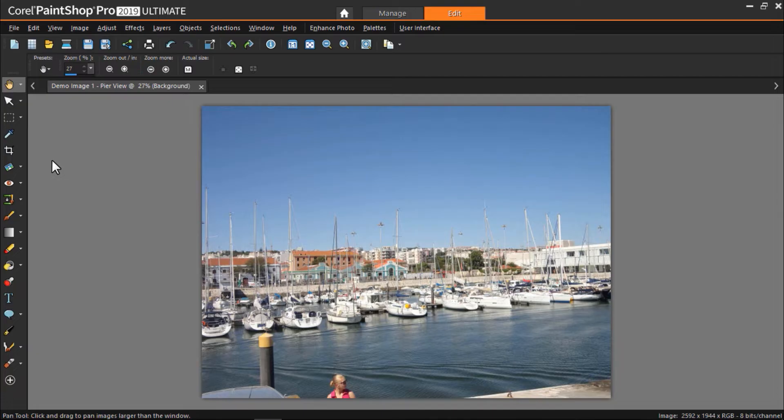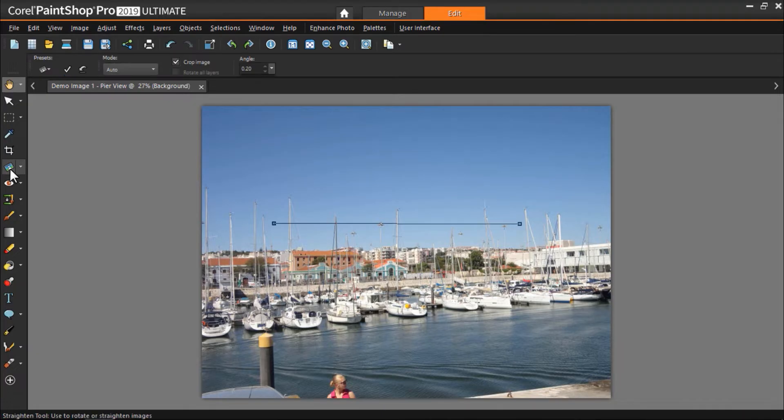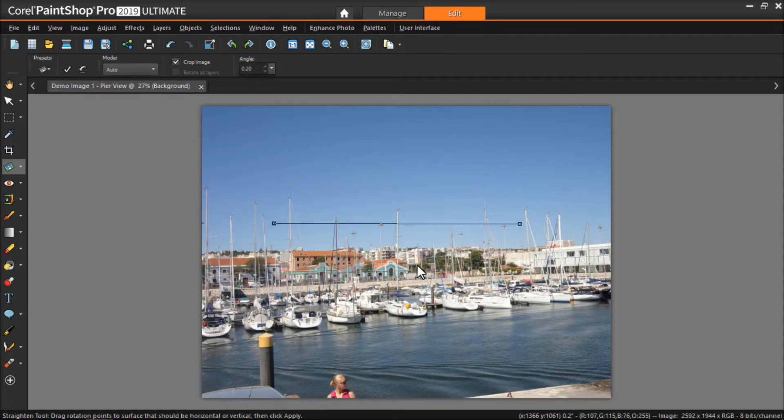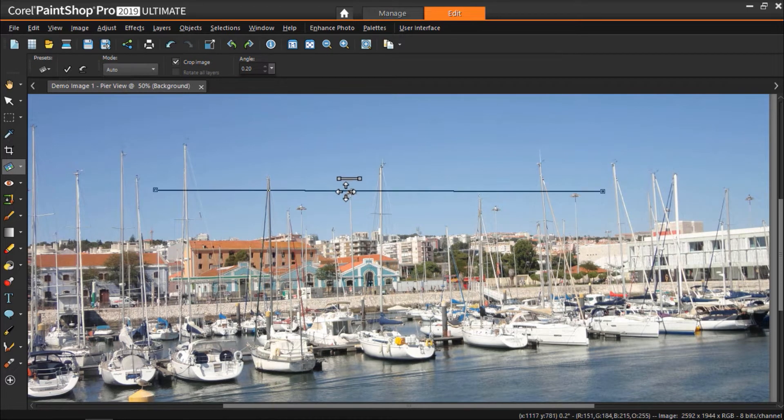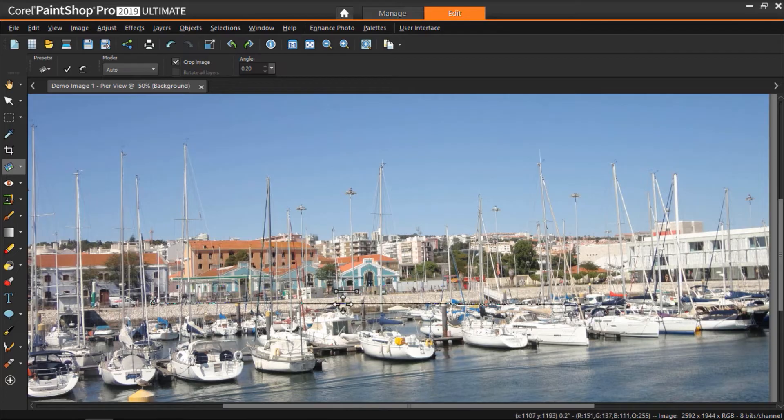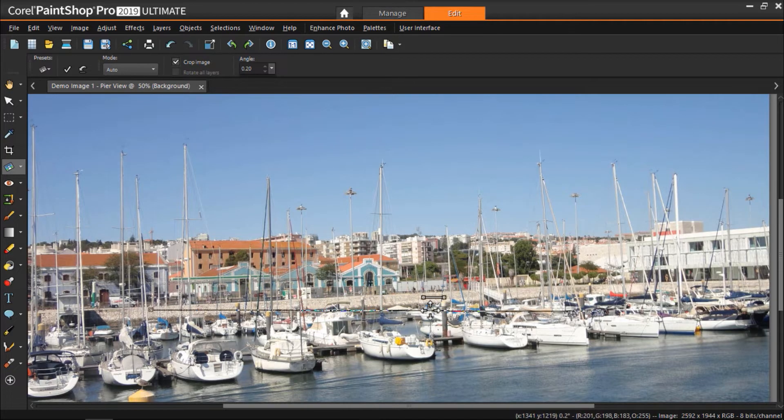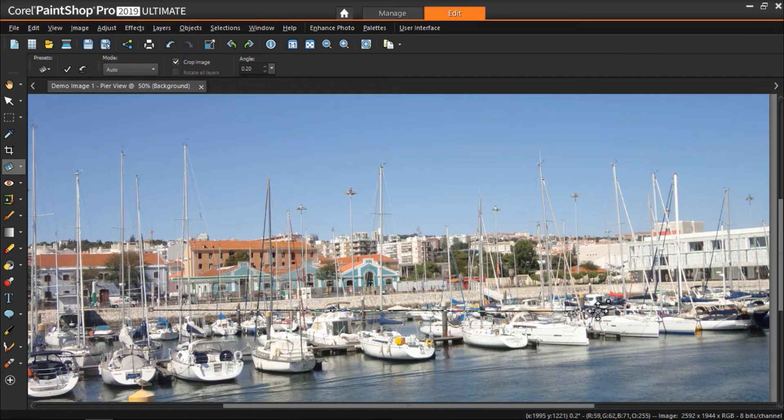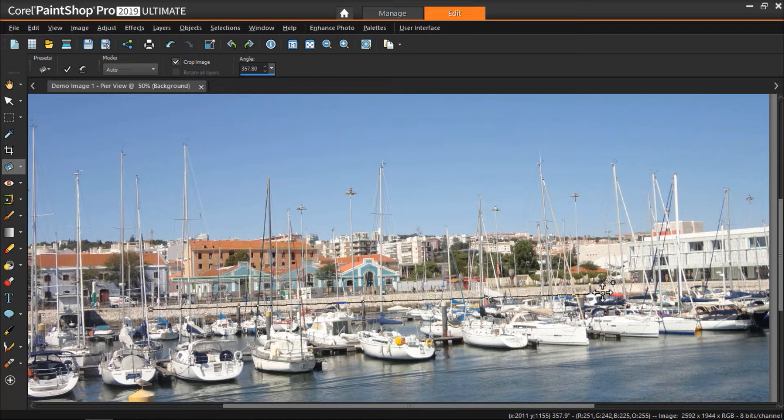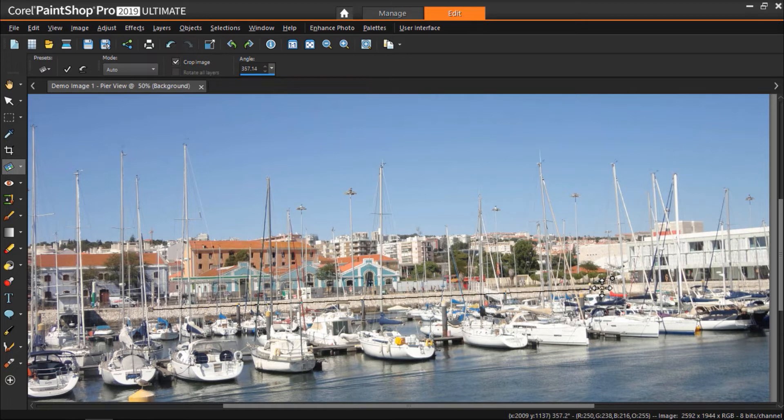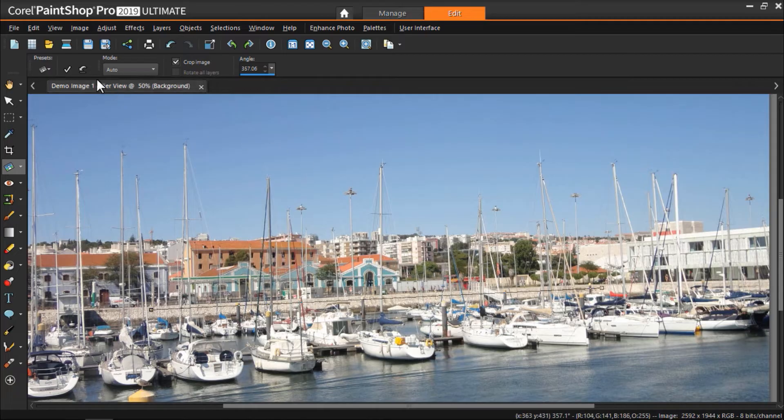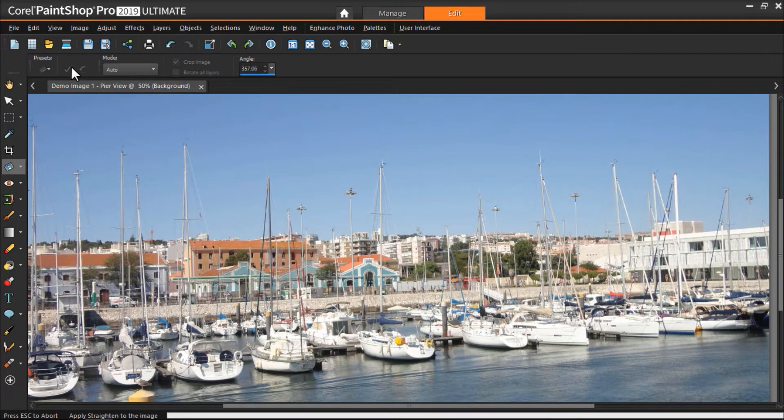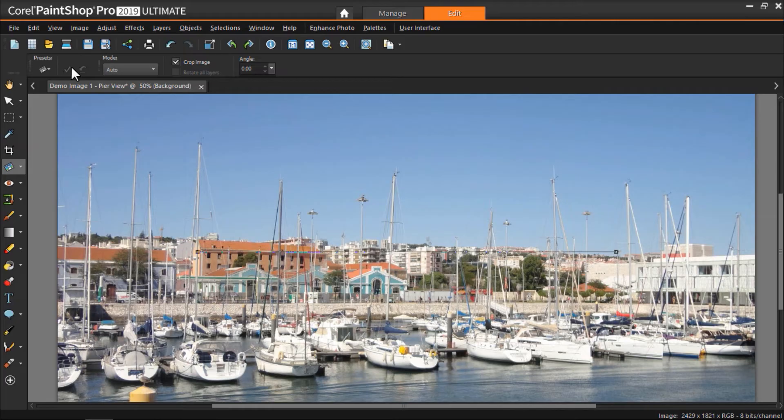Go to the toolbar on the left and select the Straighten tool. A straightening bar with end handles will pop up on the image. Now drag each handle of the straightening bar to align it with the part of the image that you want to straighten. I'm going to line up the straightening bar across the boardwalk in my photo. Then click on the check mark to apply the changes.